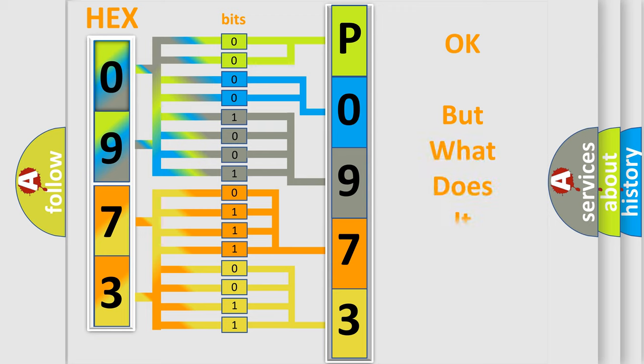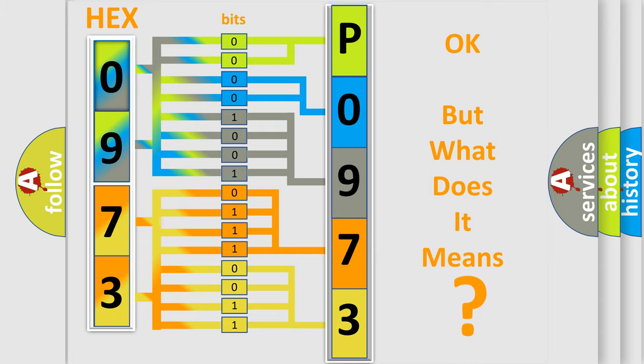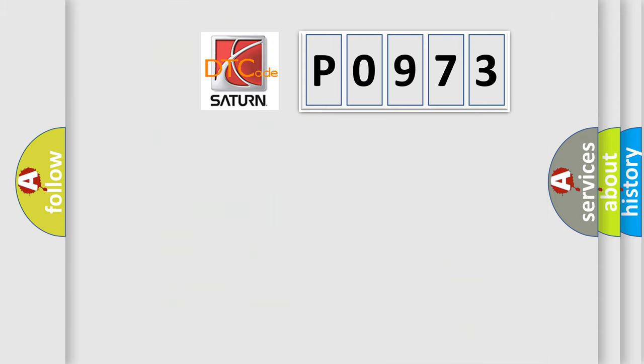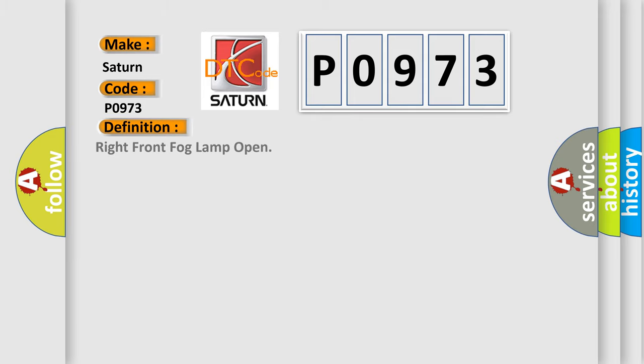The number itself does not make sense to us if we cannot assign information about what it actually expresses. So, what does the Diagnostic Trouble Code, P0973, interpret specifically for car manufacturers? The basic definition is: Right front fog lamp open.